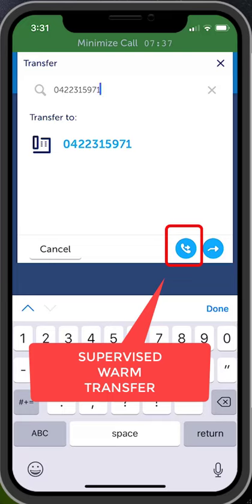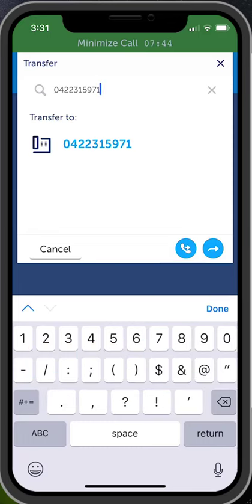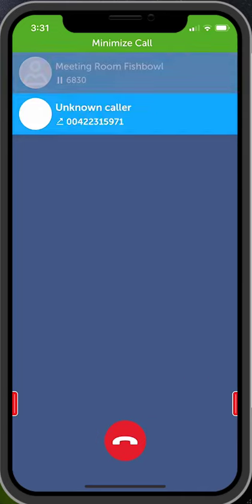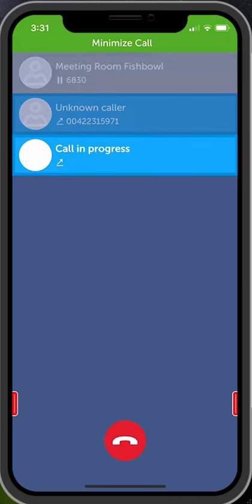For a supervised warm transfer, press the consultation call icon, the first blue button in the bottom right hand corner. This will ring the other party first, allowing you to announce the call.